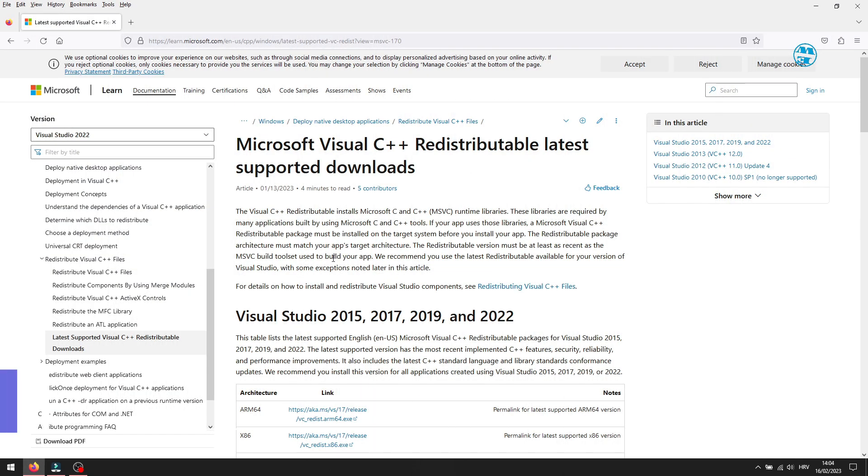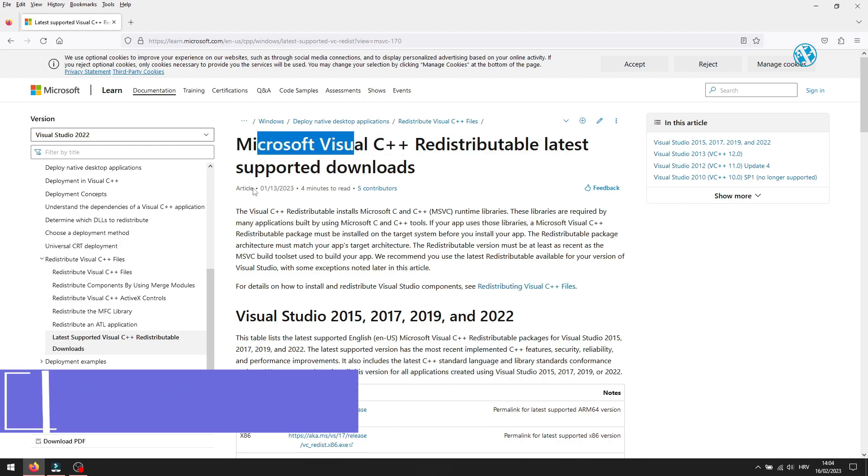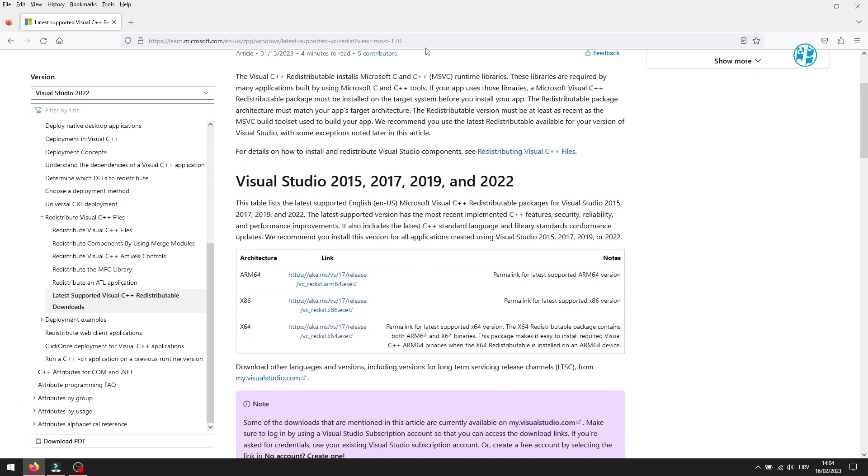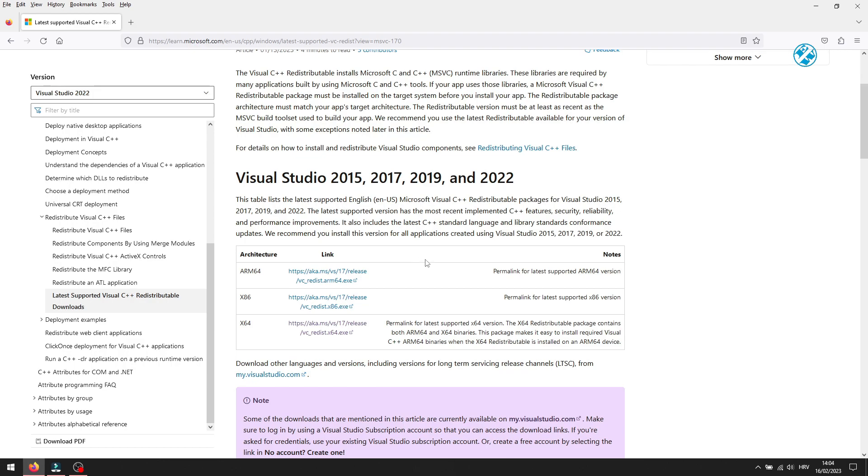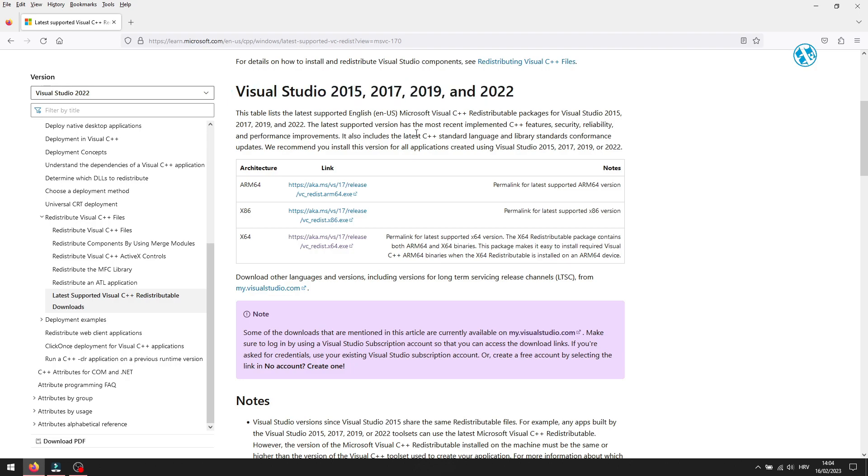Next is to install Microsoft Visual C++. You have a link to this site down in the video description. When you click on it, you will be on this page. You will select this one for 2022. If you have a 64-bit system, you will download this x64 version, and if you have a 32-bit system, then click on x86 version.